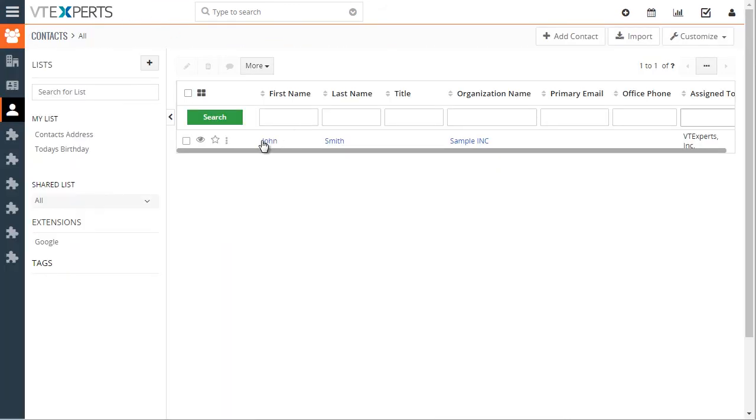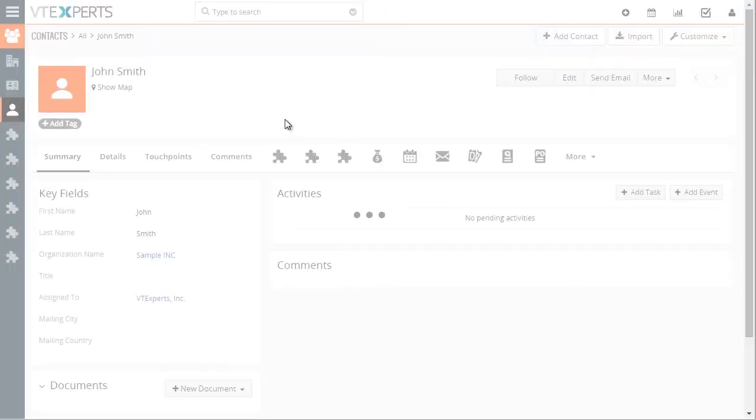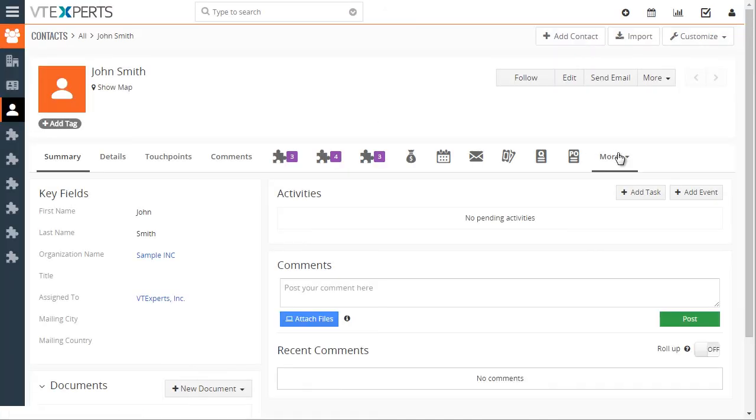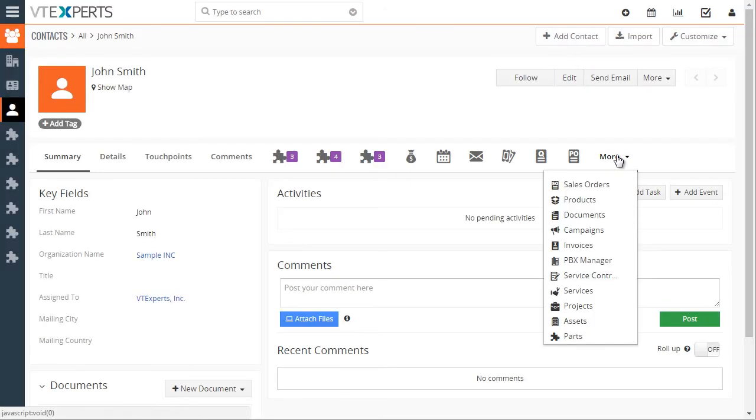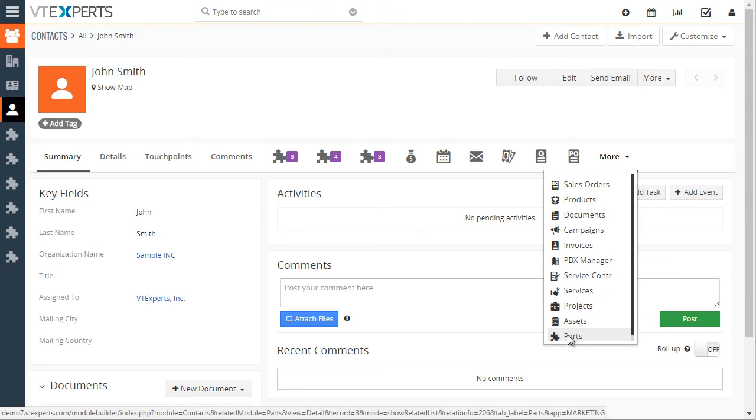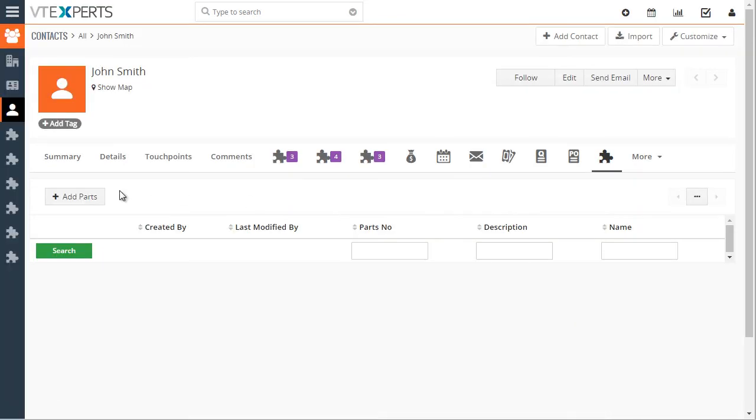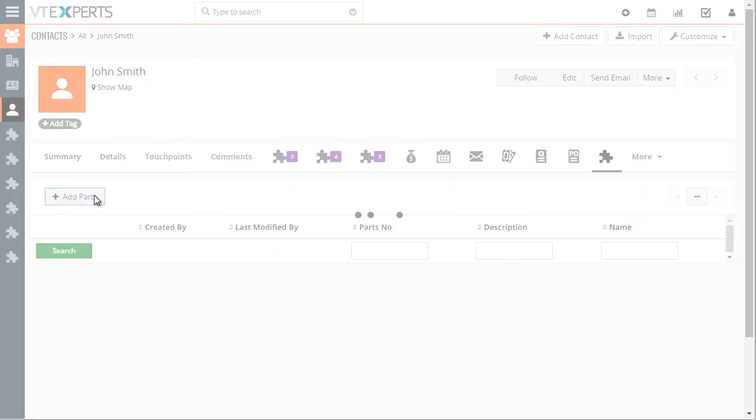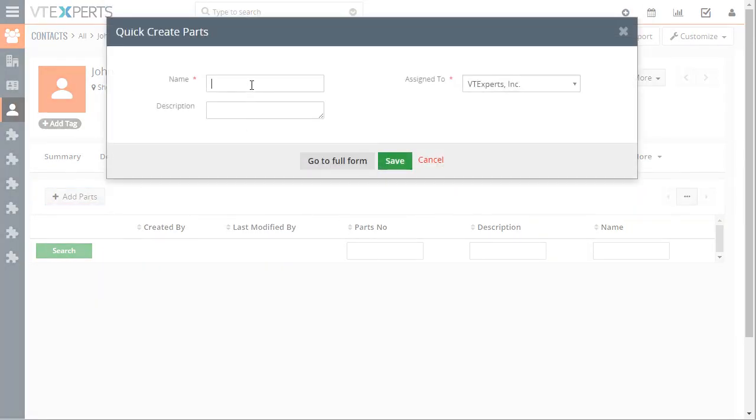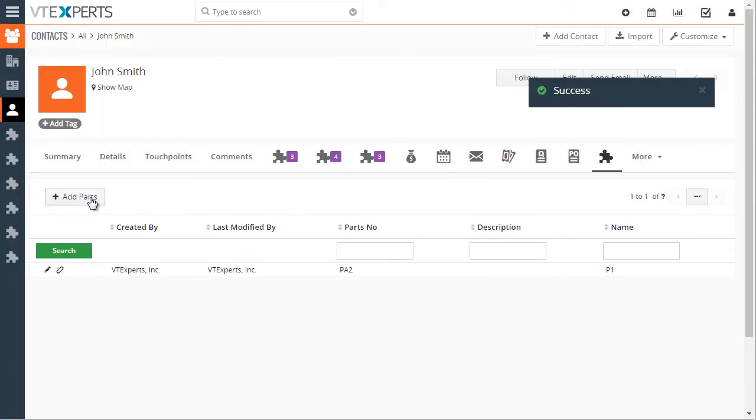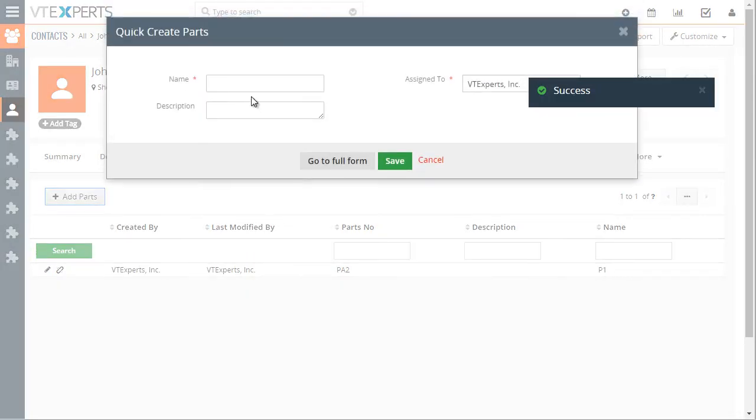And now if I go to my contact, John Smith, and then under more we'll see the custom module, its parts, and then we can create new parts from this screen one and two.